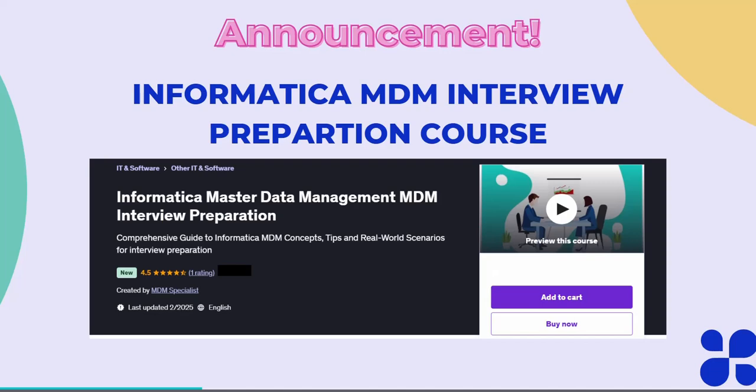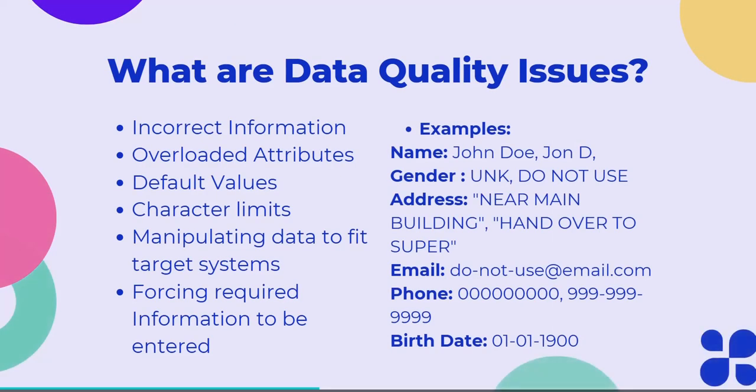I hope you will enjoy it. Now let's go ahead and start our today's tutorial. Now what are the data quality issues normally exist in any project? Data quality issues such as incorrect information, overloaded attributes, default values, character limitations, and manipulating data in order to fit for the consuming system or the target system. Also we are forcing, in many cases, the users to enter the values, forcing required information. So these are the commonly identified data quality issues.